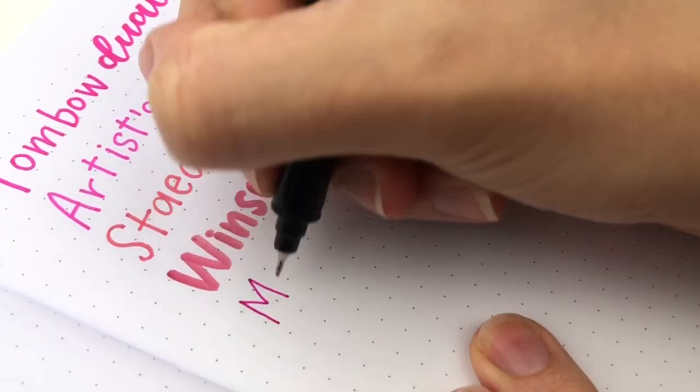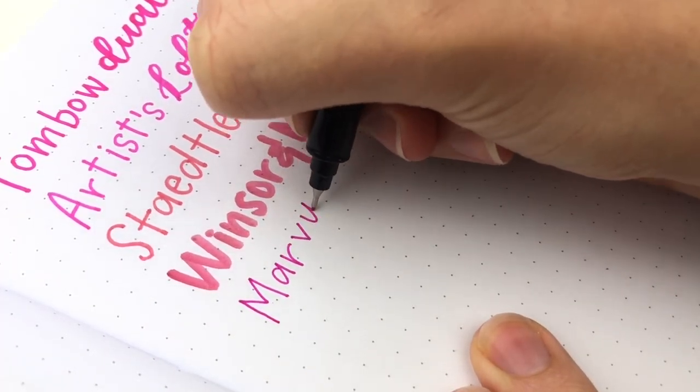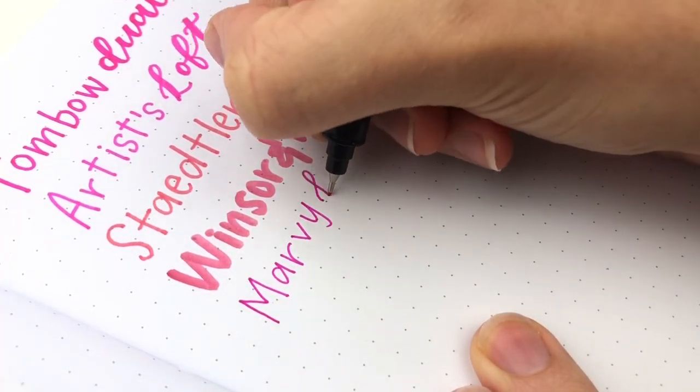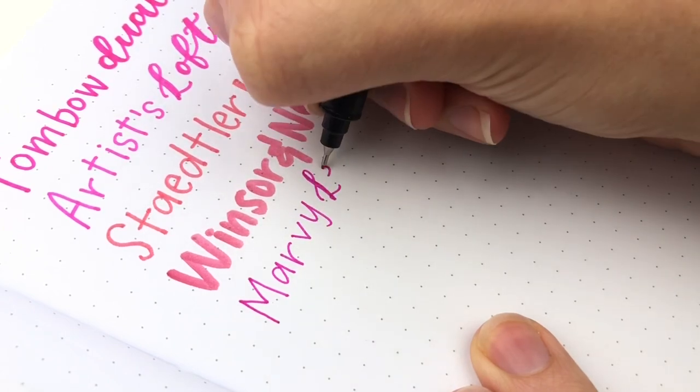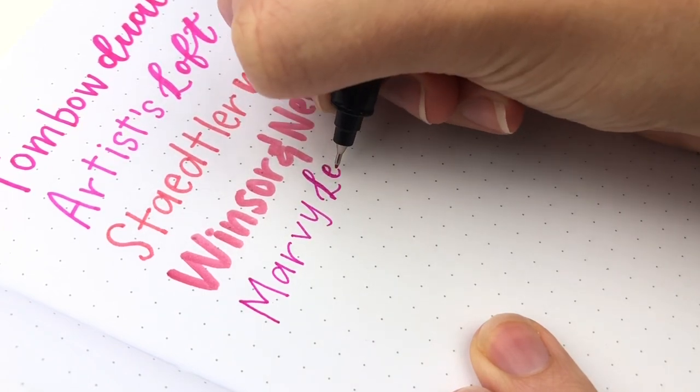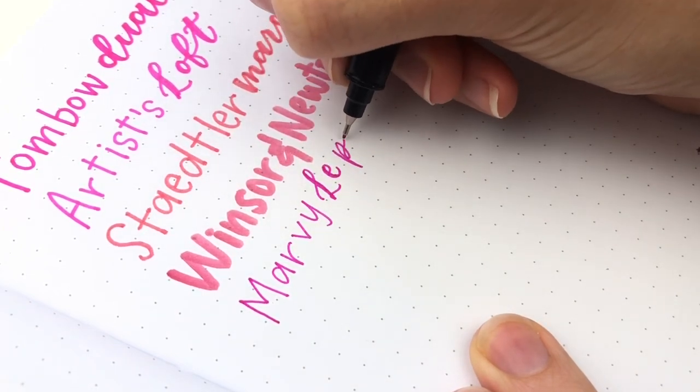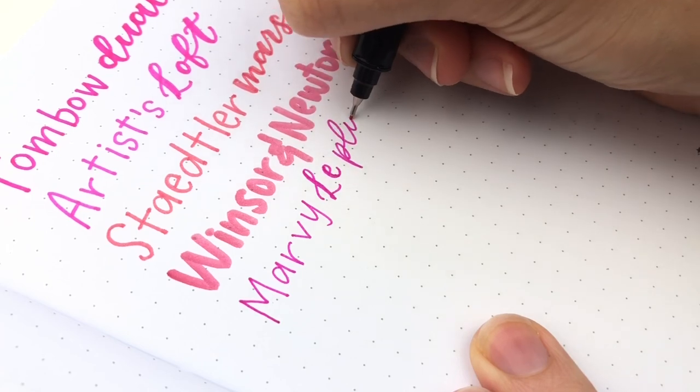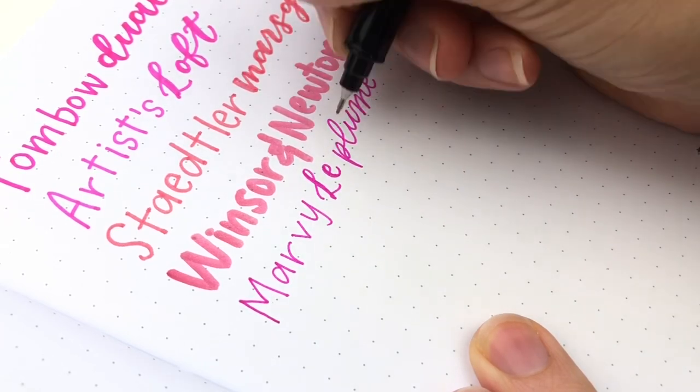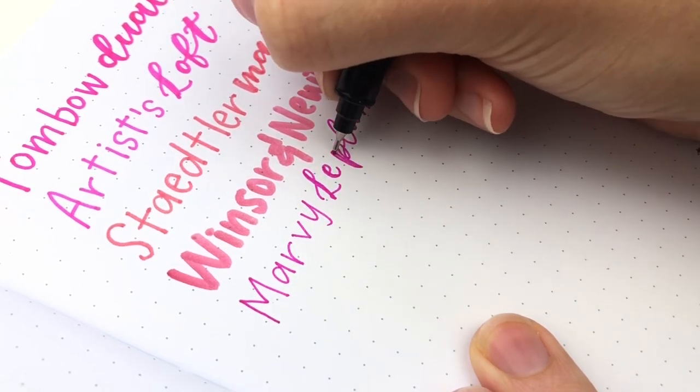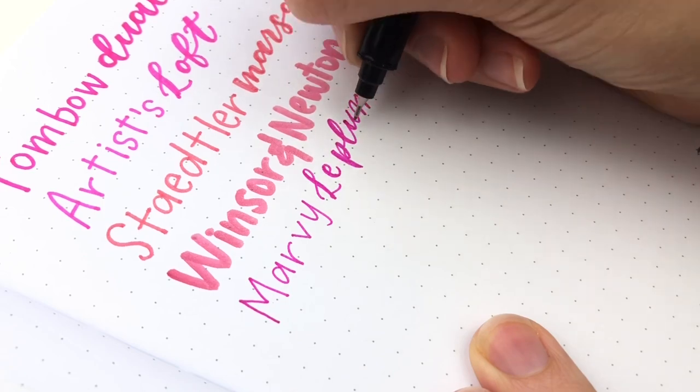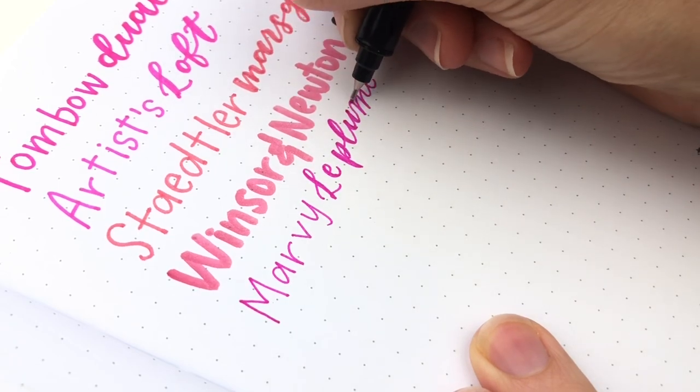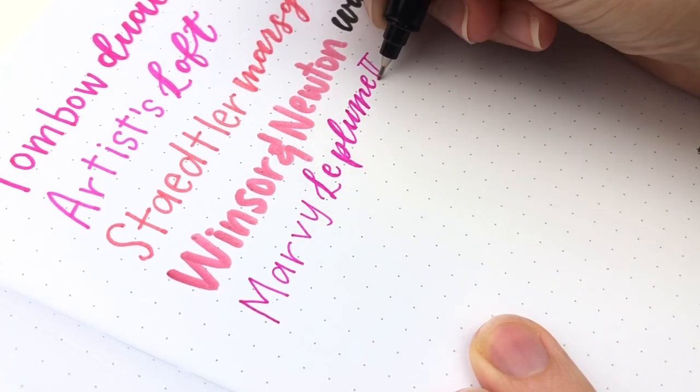Then we have the Marvy Le Plume 2 markers. This is a really skinny fine tip, which I don't personally prefer. Some other people might like this better than a little bit larger. But I don't. So I rarely use these.